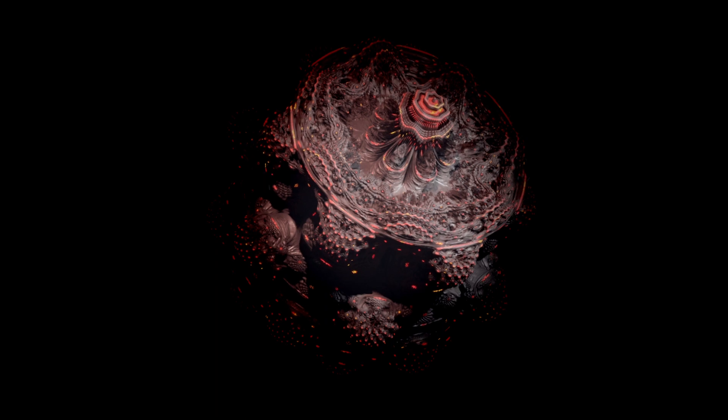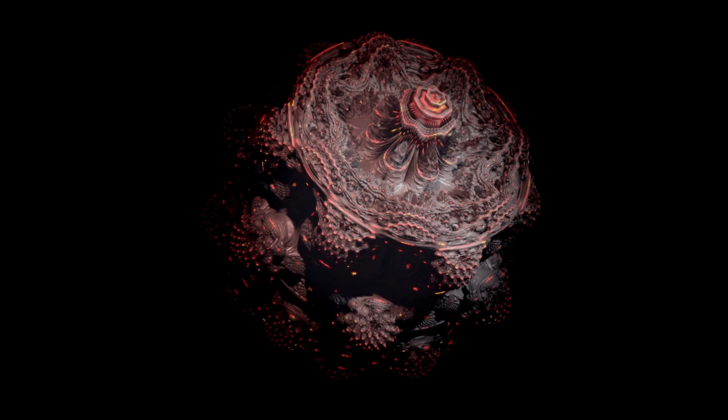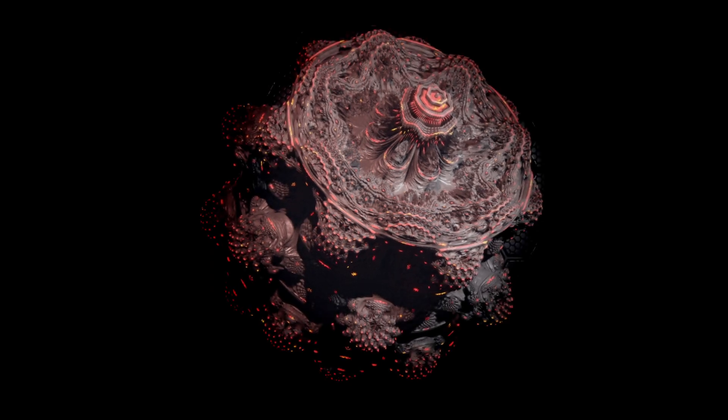Some years ago, someone said that in a couple of years we will have the technology for real-time fractal rendering and exploration. Well, we got tired of waiting, so we just did it.